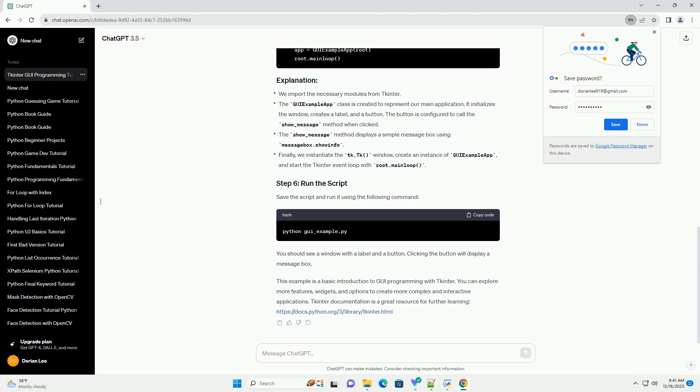Save the script and run it using the following command. You should see a window with a label and a button. Clicking the button will display a message box.